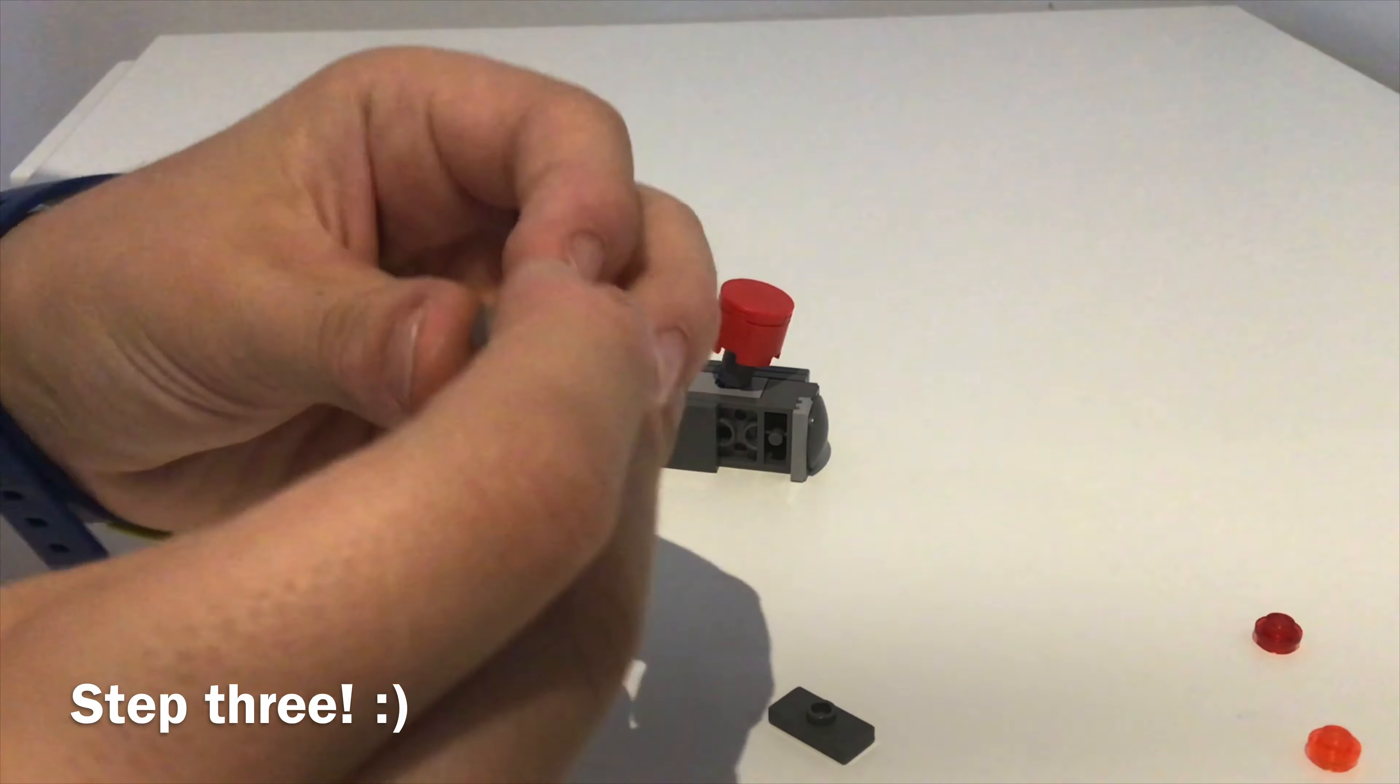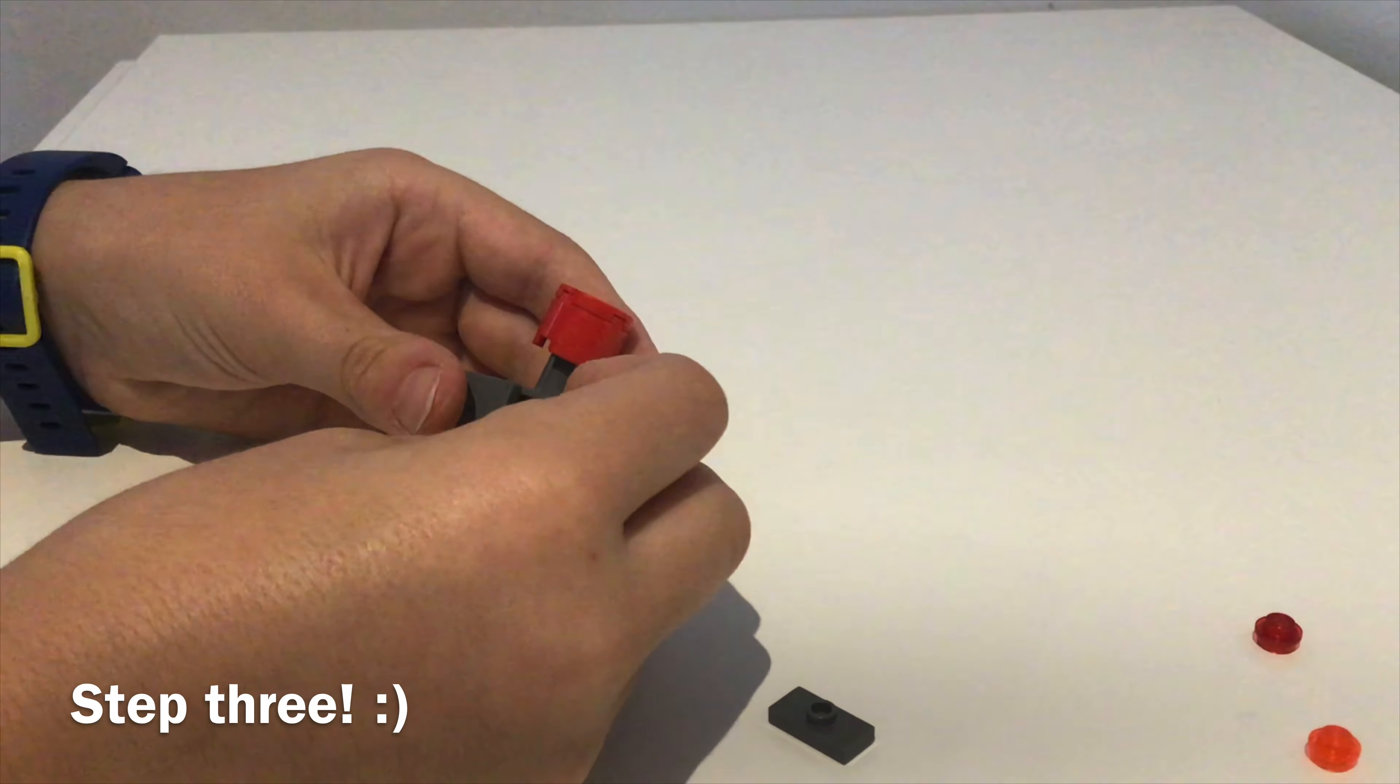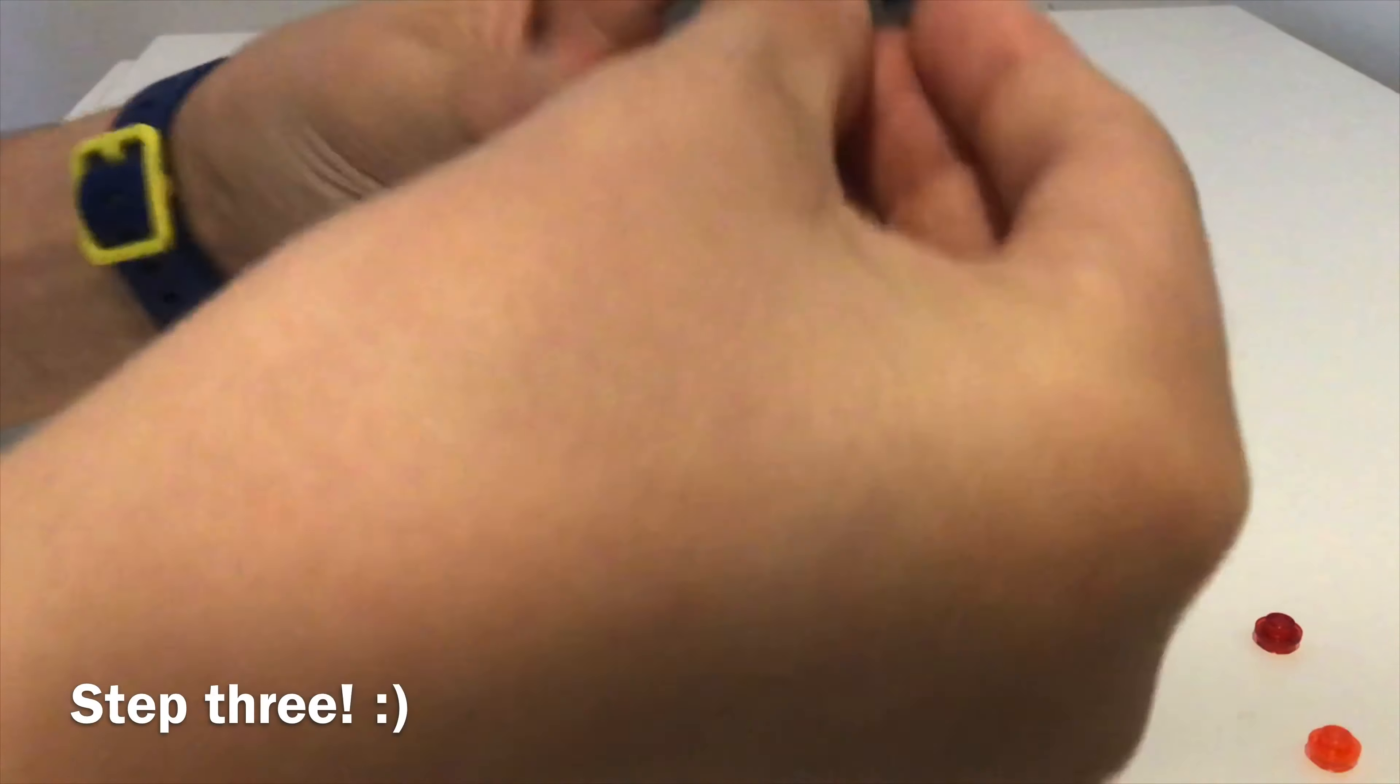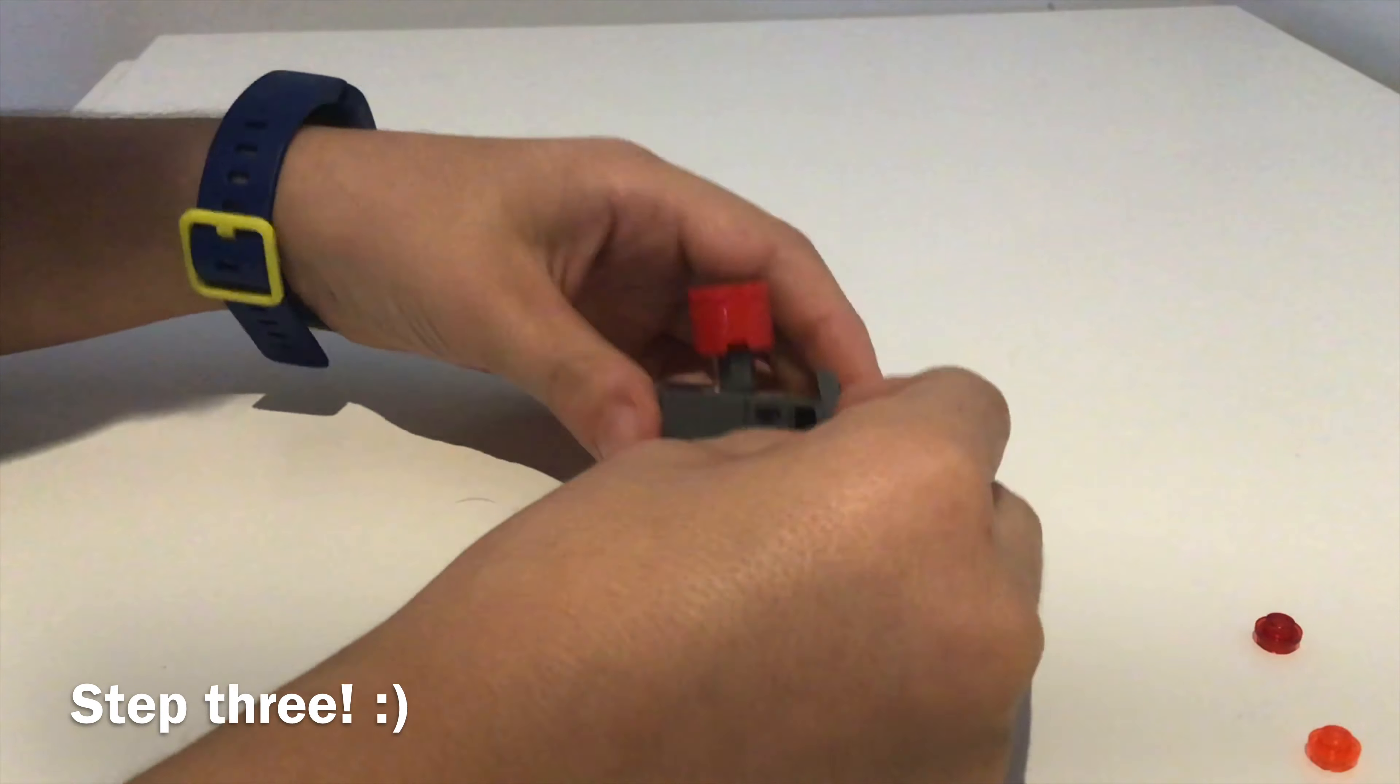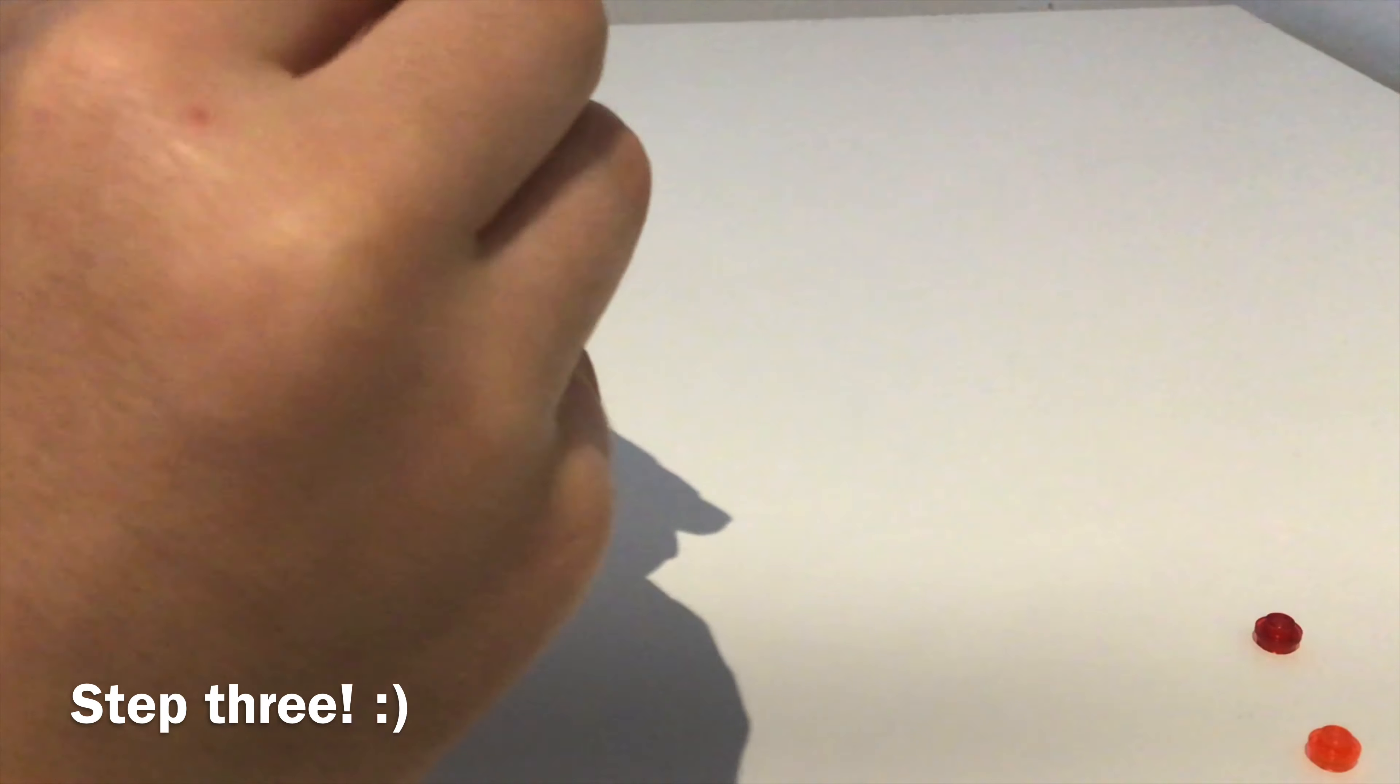Now get a 2x2 plate. Attach that here. And now attach this jumper plate next to it.